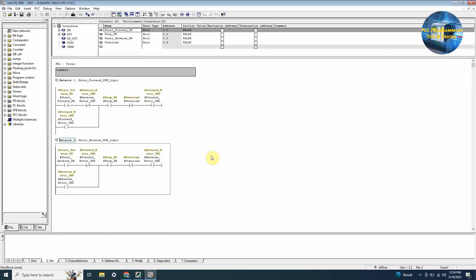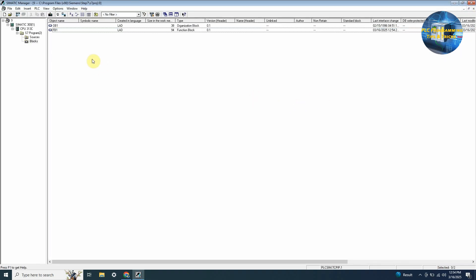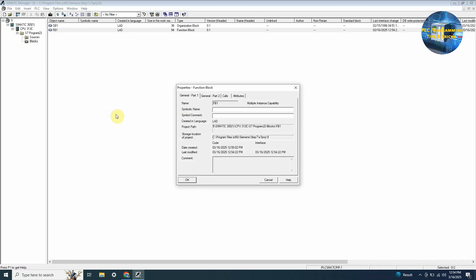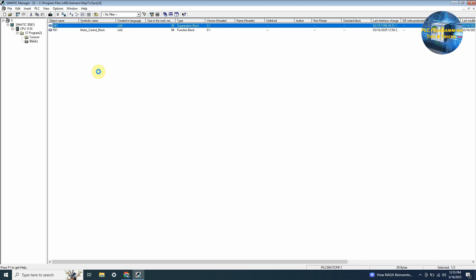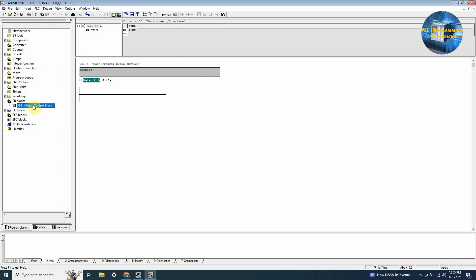After creating the logic in this block we will close it and go back to the program blocks. Here we can name the FB1 block as motor control block. Next we will open the OB1 block. In this block, if we expand the FB block menu, you can find the FB1 motor control block.